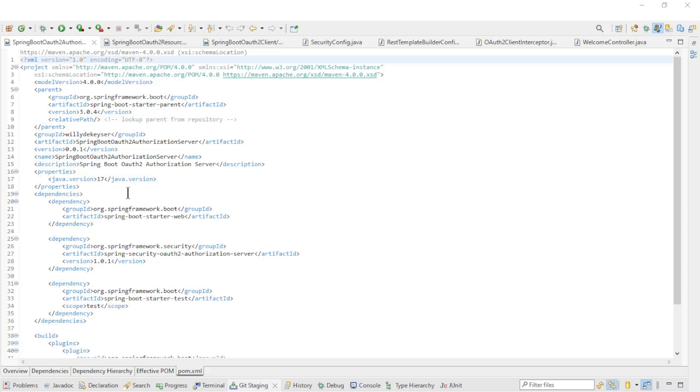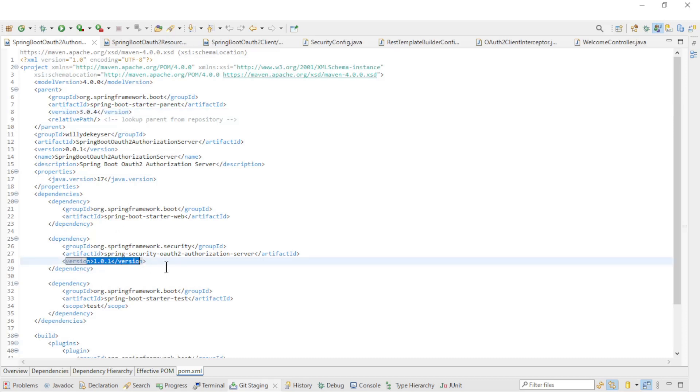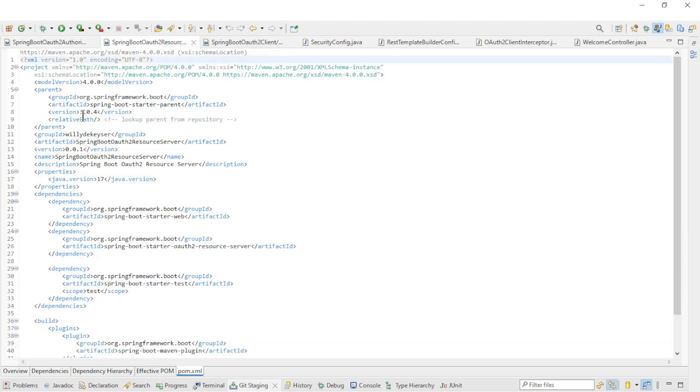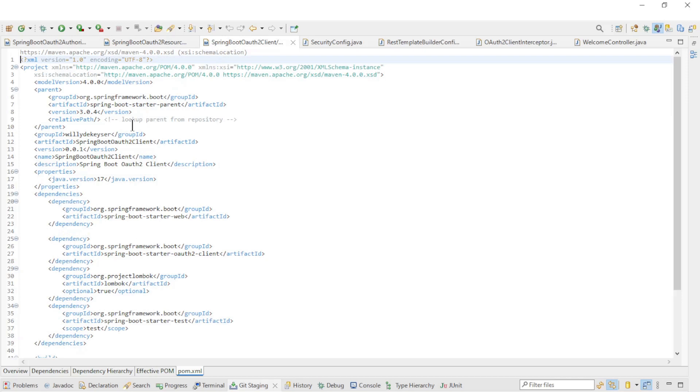We have started updating all POM XML files. The Spring Boot starter version is now 3.0.4 and the Spring Security OAuth2 authorization server version is 1.0.1. Also the POM file of the resource server has been updated to version 3.0.4. Lastly, the Spring OAuth client has also been updated to the latest version.